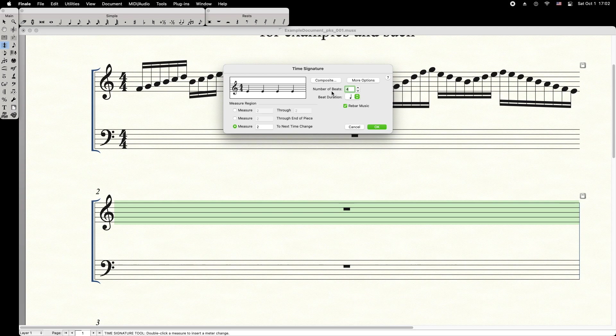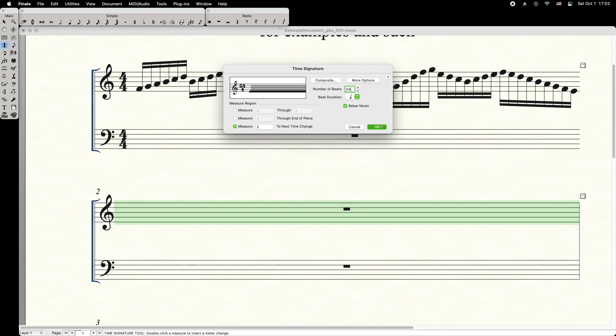In the box next to Number of Beats, enter the total number of beats in the cadenza. For example, it could be a 54 over 4 measure. Press OK to apply.